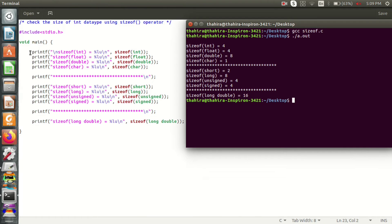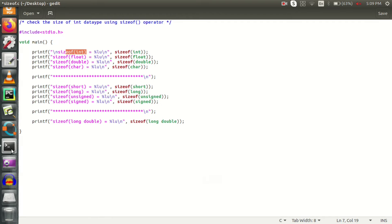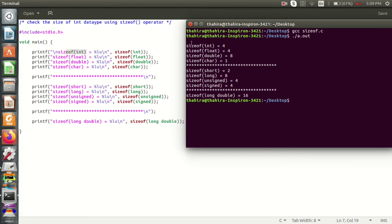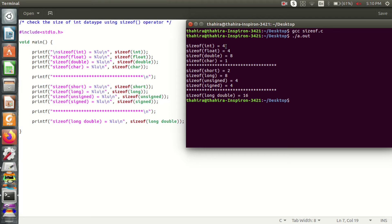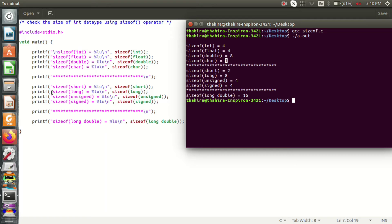I will show the first printf statement output: size of int equals to 4. The size of float is also 4. We will show the size of double, and in my machine the char data type is 1 byte.